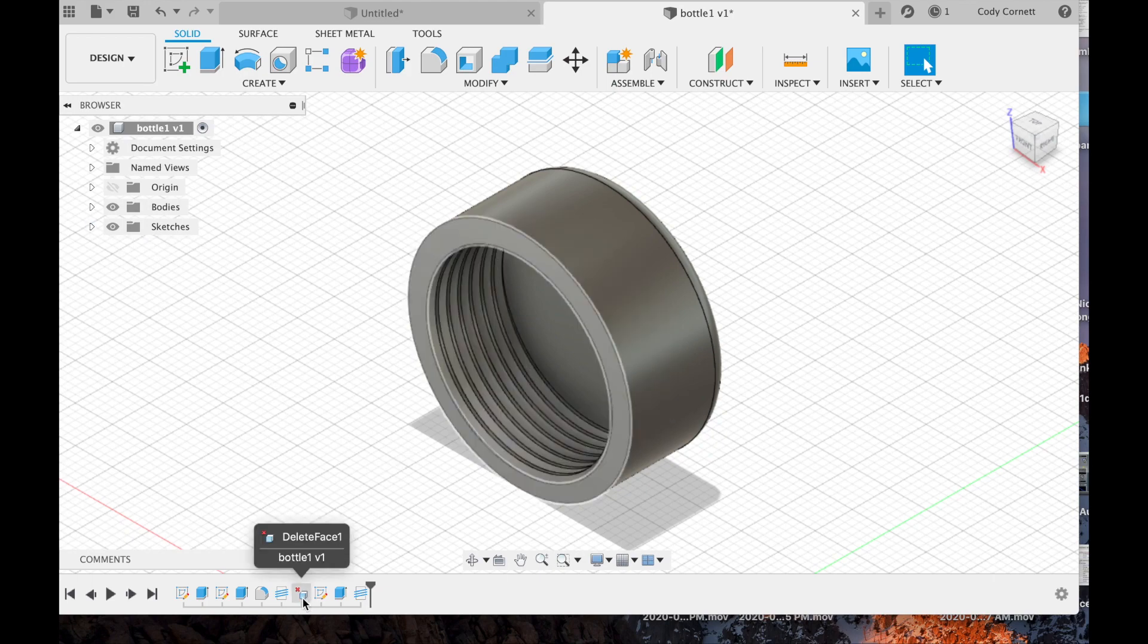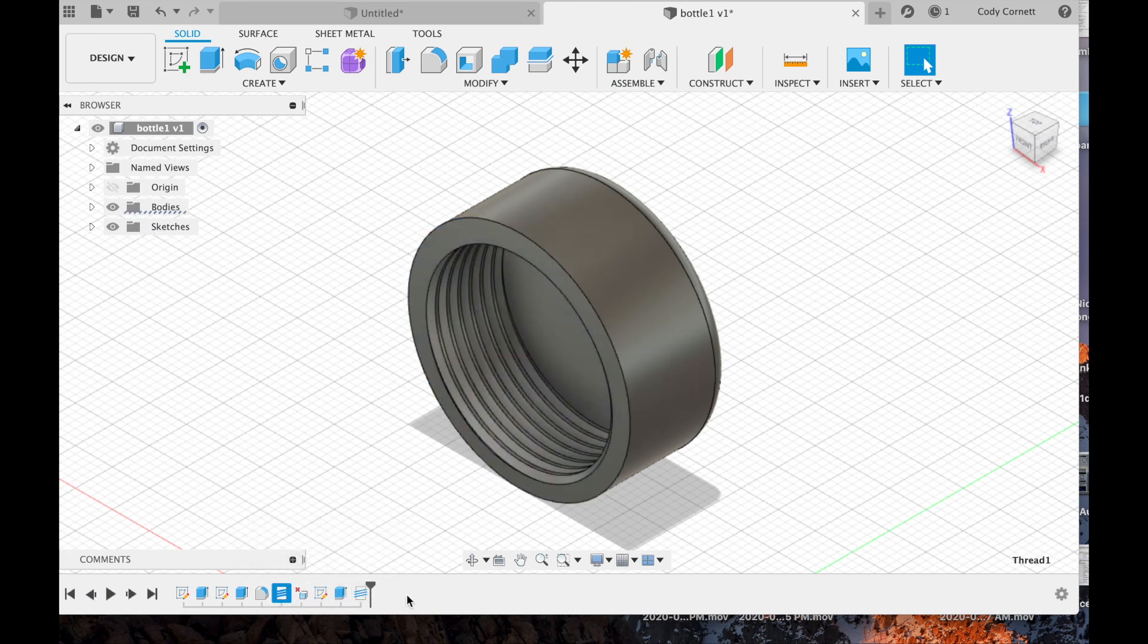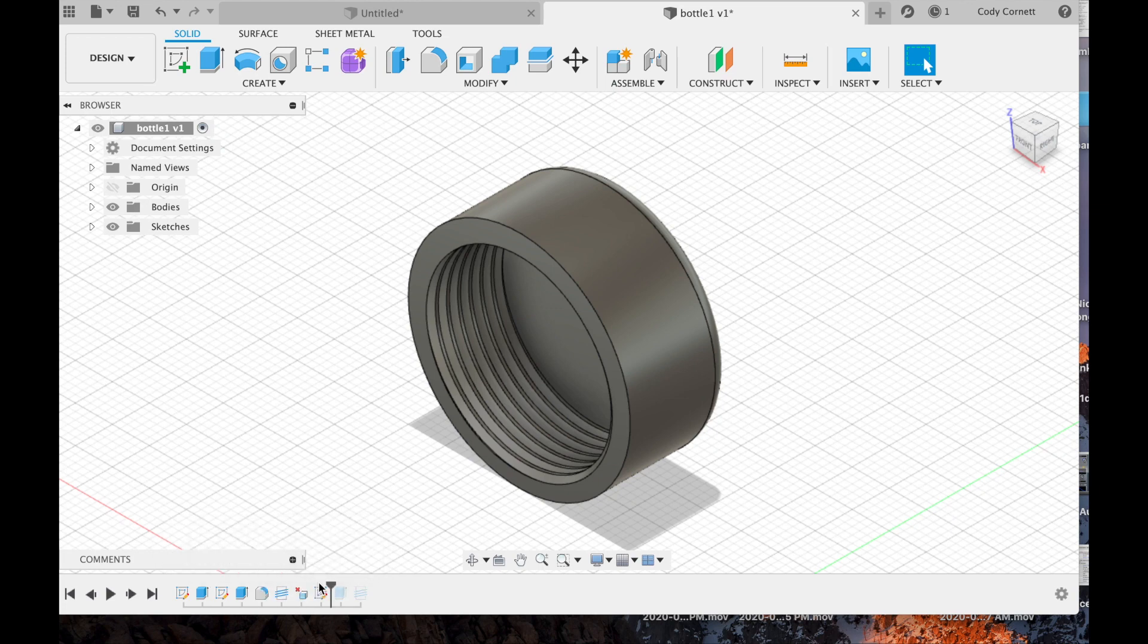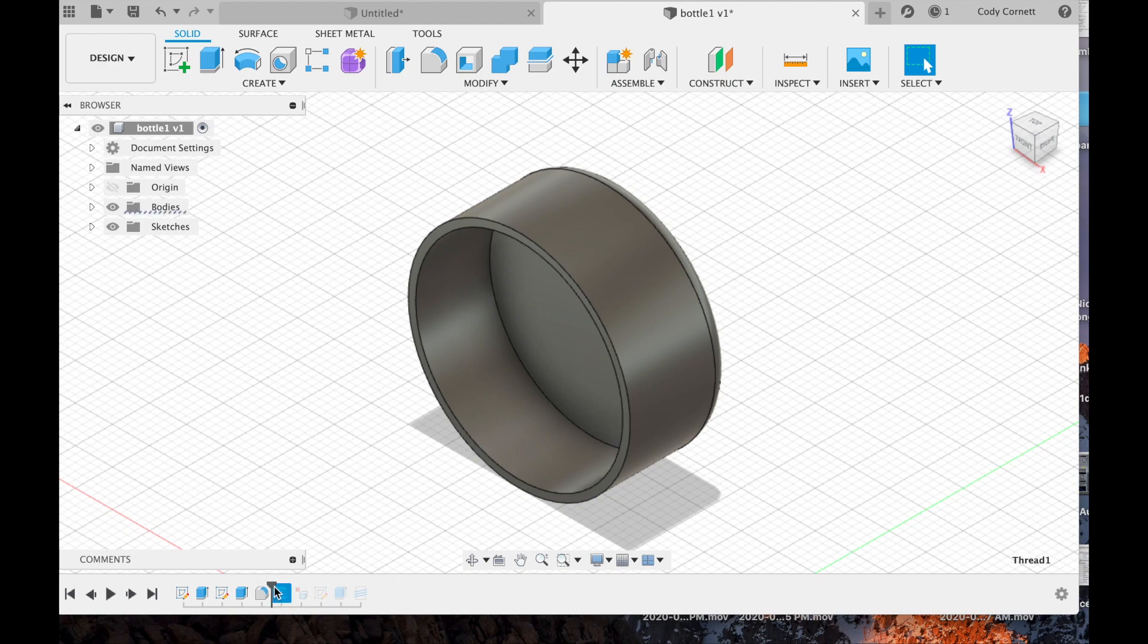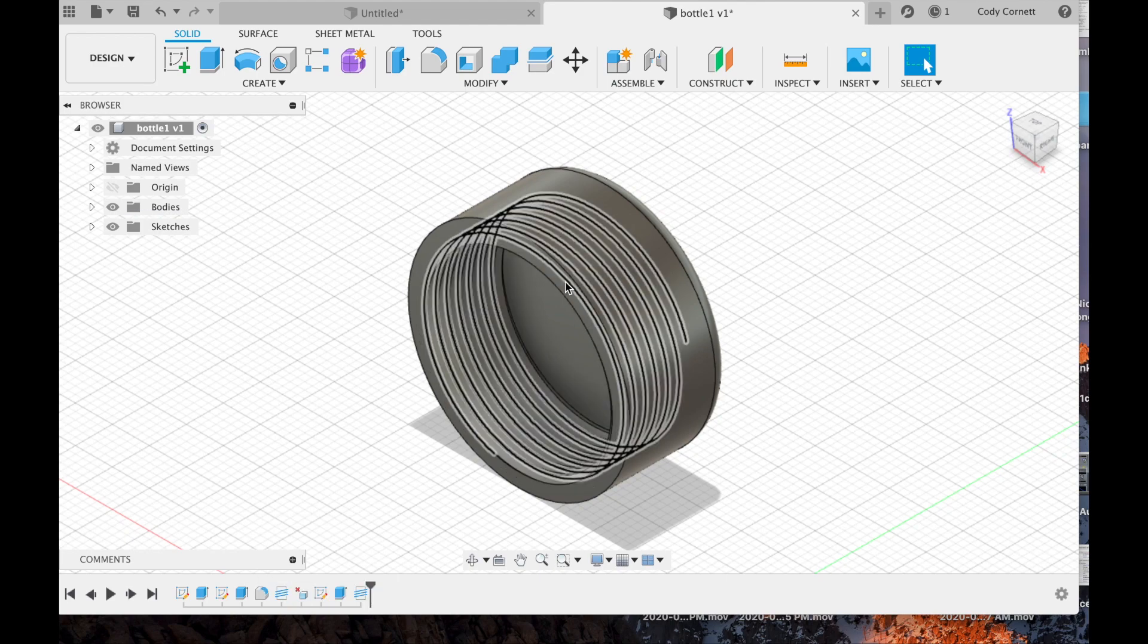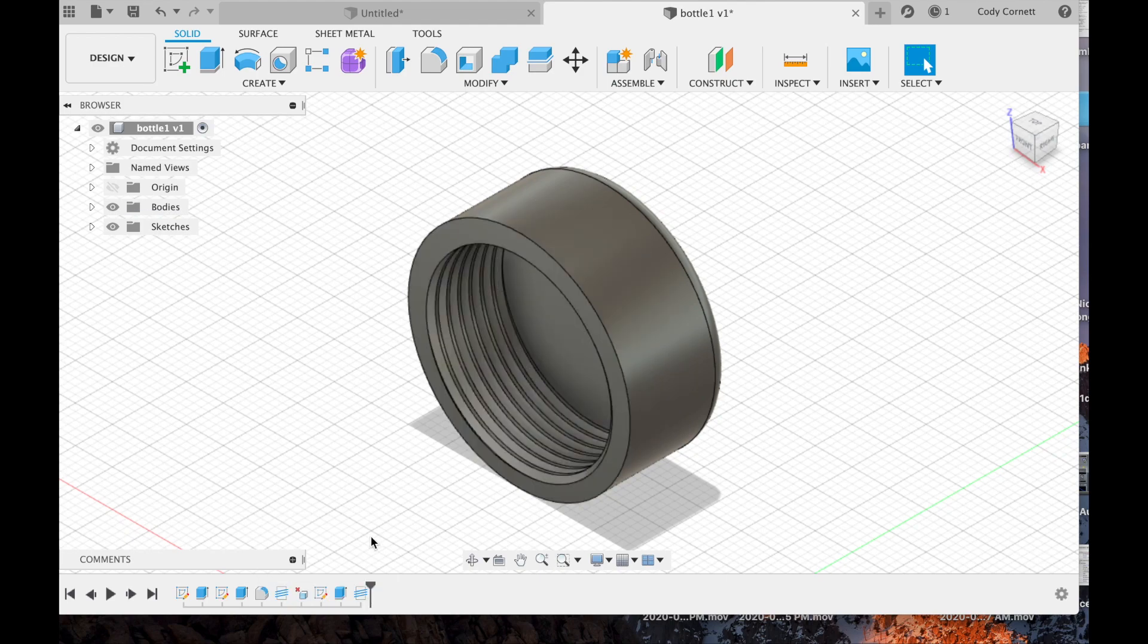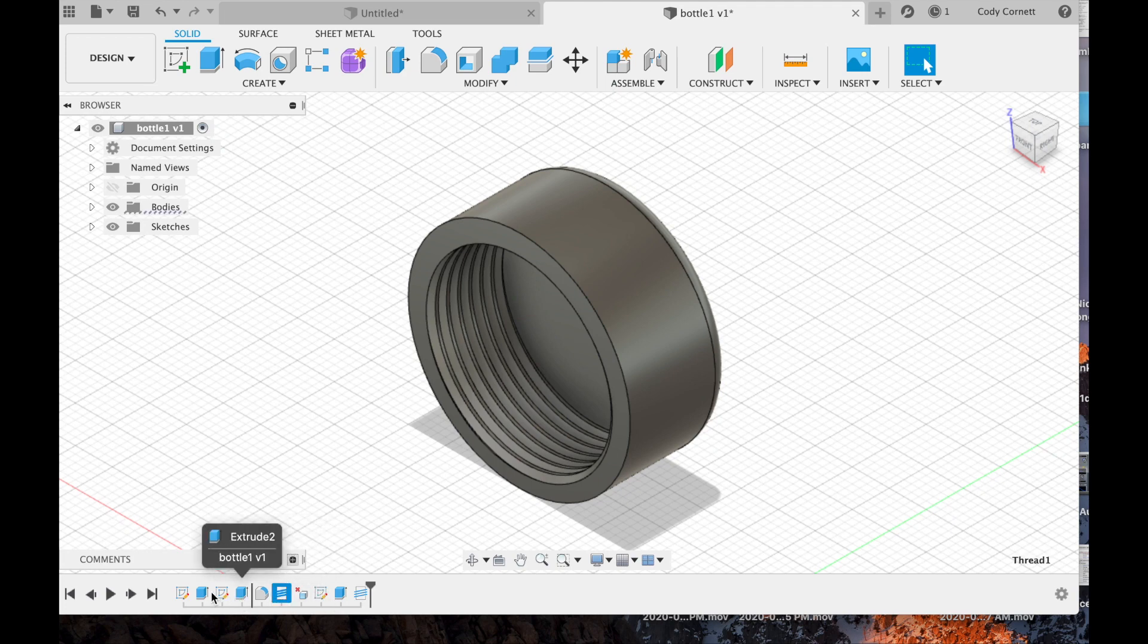And now to undo a step, we have multiple steps like this model does. Let's say we want to undo the chamfer edge on the bottom. We can right click on it and click Delete, or we could also drag it around in the order of operation tab menu.